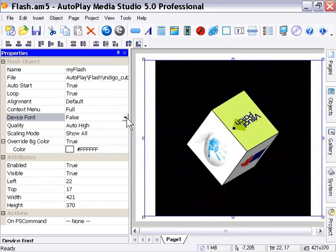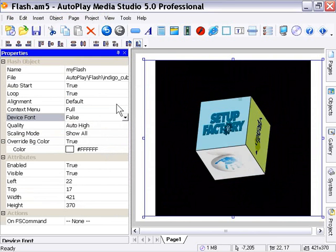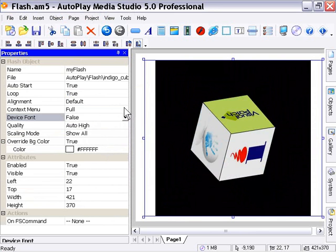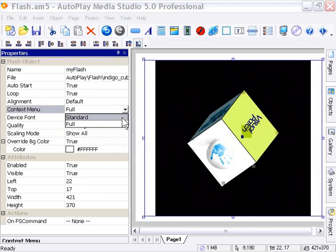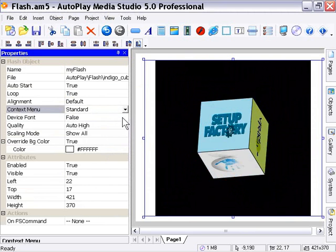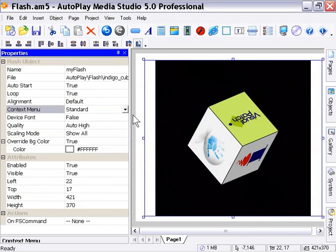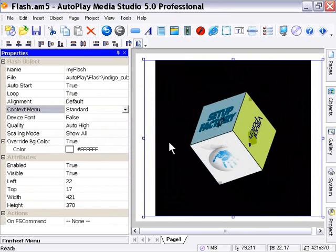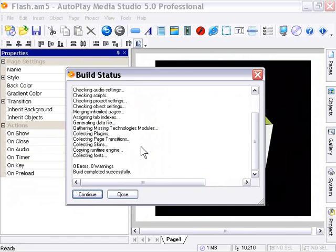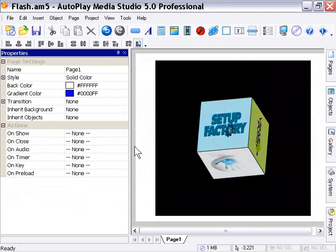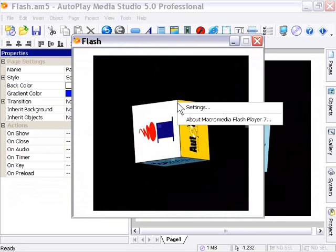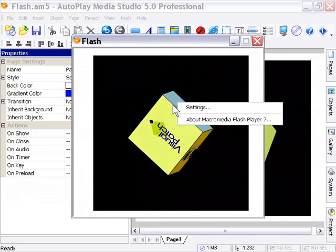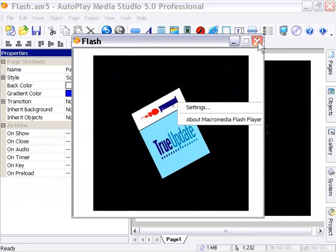And we've got for our last option to look at here the context menu. Now this is a full/standard option, so it's a two-way option, and we're going to go ahead and just look at the different ones. So we'll go ahead and preview F5 with a standard context menu here. And that means when I right-click on the movie, it's going to give me this type of menu here. Okay, so that's a standard menu - gives you the settings and the about menu.